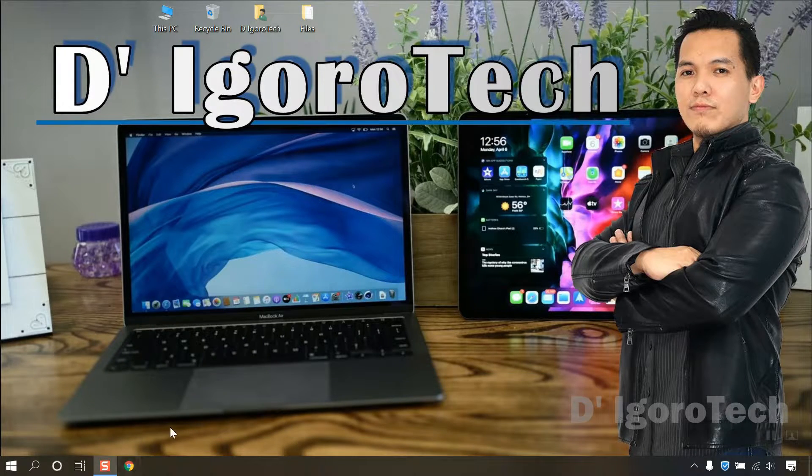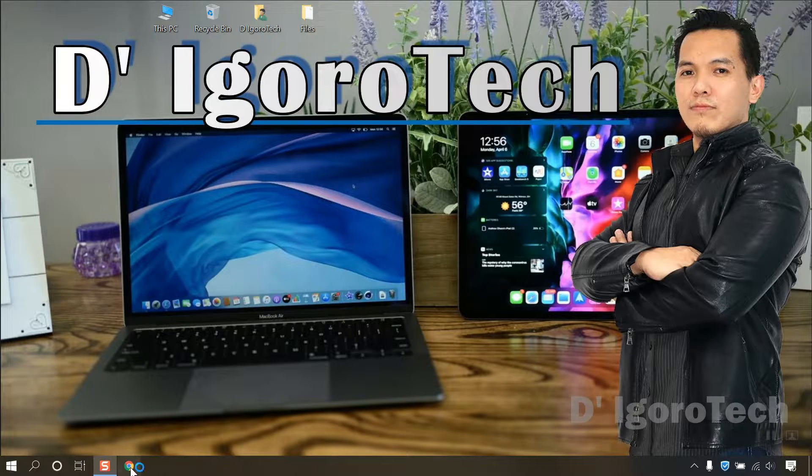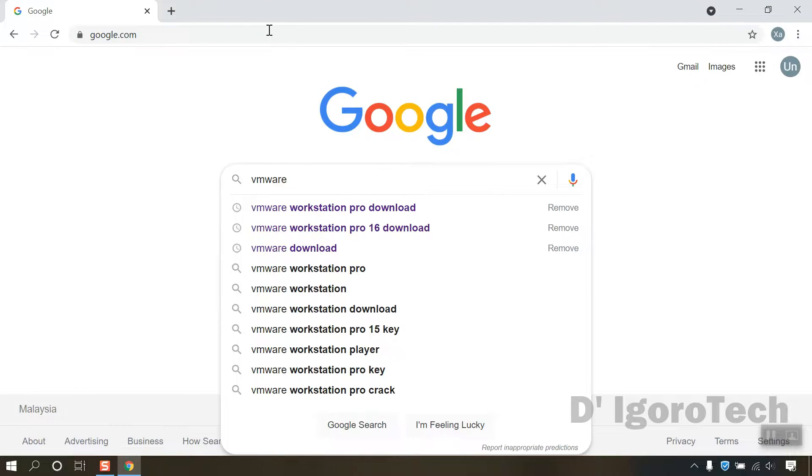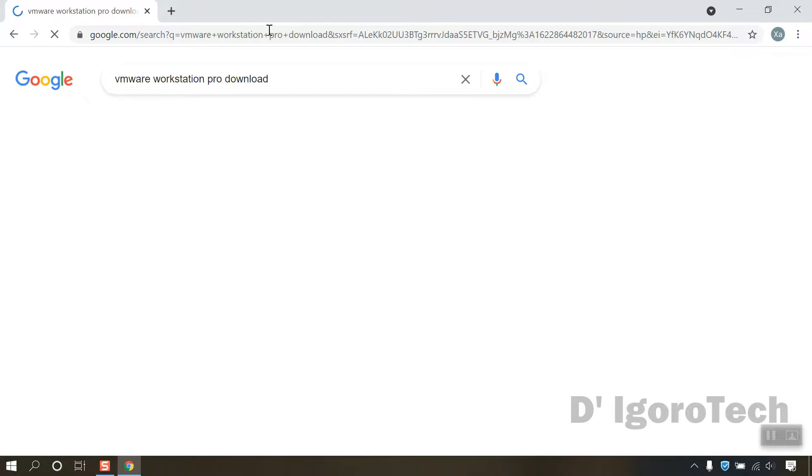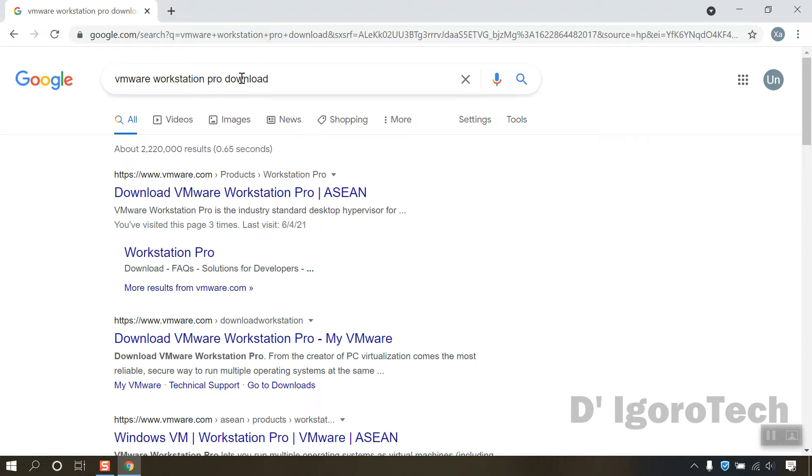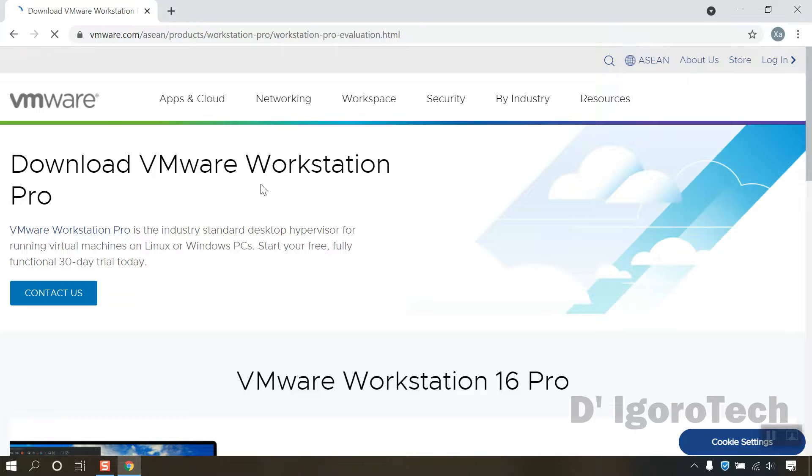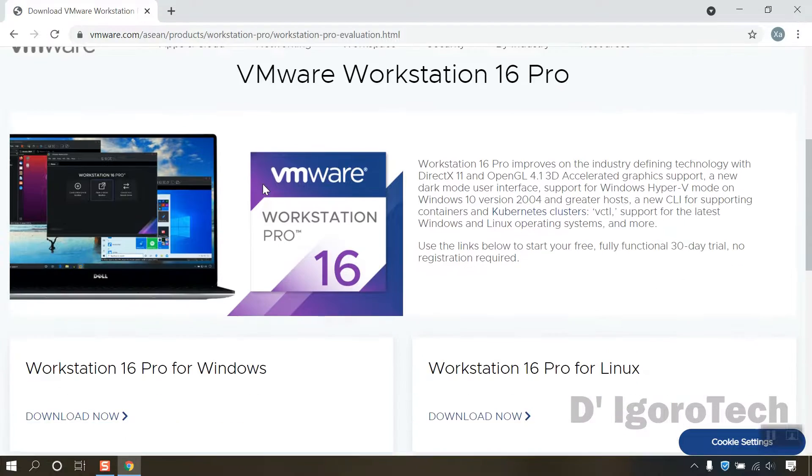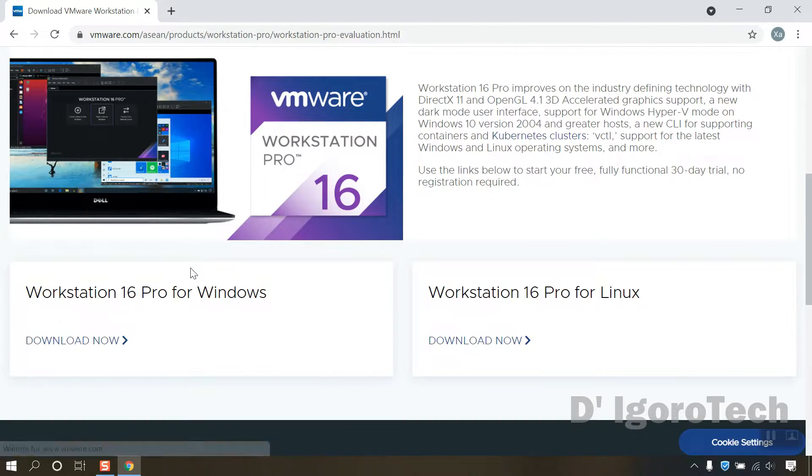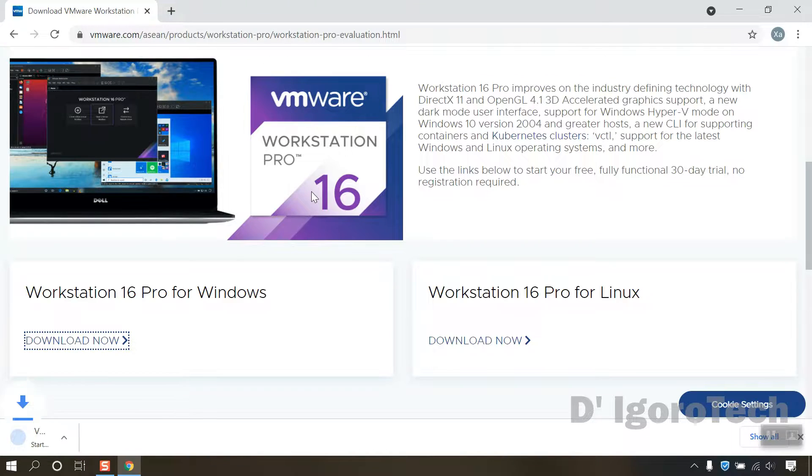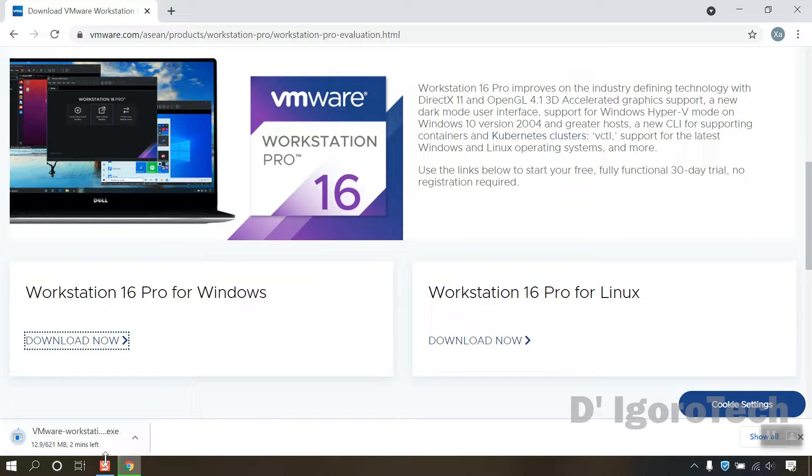First we are going to download and install VMware Workstation Pro. I will attach all these download links on the description below. In this window, I will choose Workstation 16 Pro for Windows since I'm using Windows 10. Click on download now then wait for it to download the file.